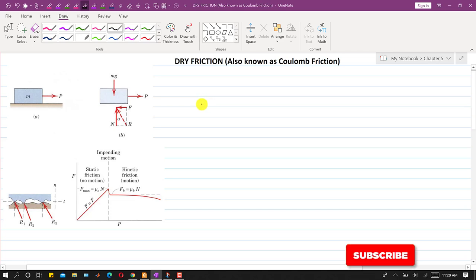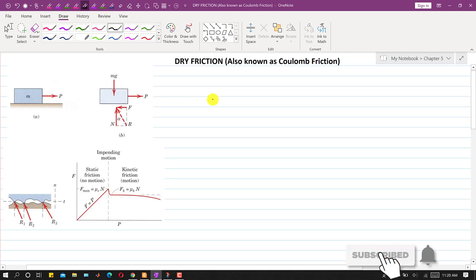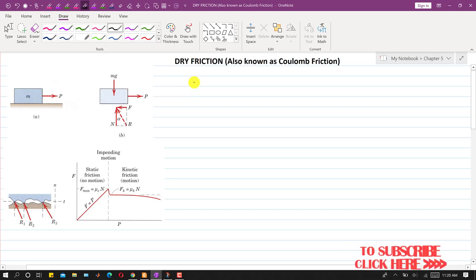Hello students, welcome to my channel Engineers Academy. Kindly subscribe to my channel if you haven't subscribed yet. In this particular video, I am going to discuss friction from Chapter 6, Engineering Statics by Marian.